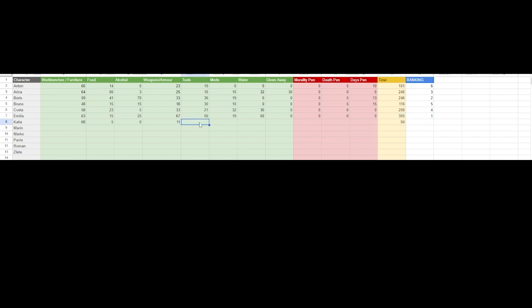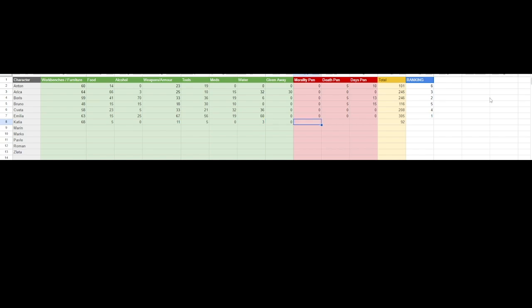We had the crowbar. And that was it. So we put a five in there. And then in the meds, we had nothing. In the water, we had three. And didn't give anything away, I don't believe. Puts us at 92. Morality penalty. Again, no morality penalty.